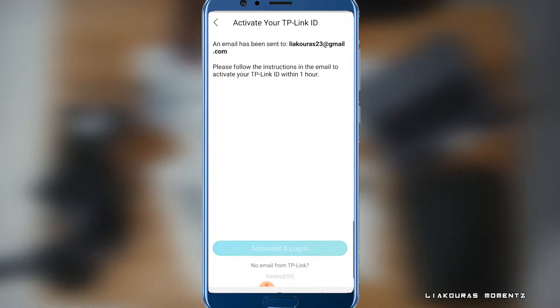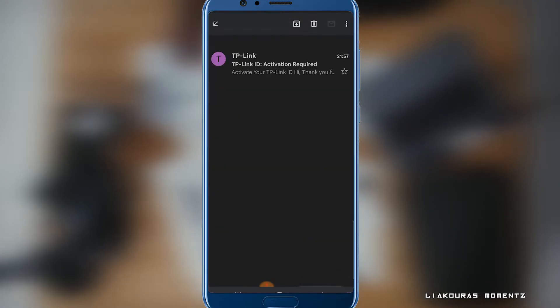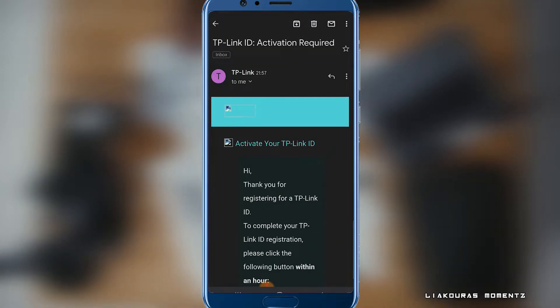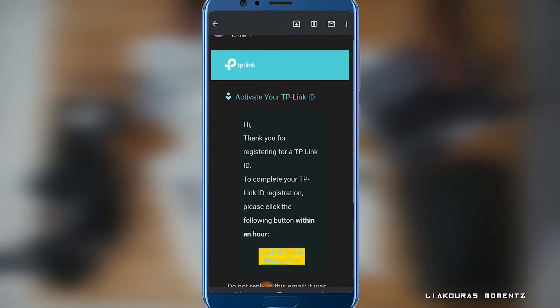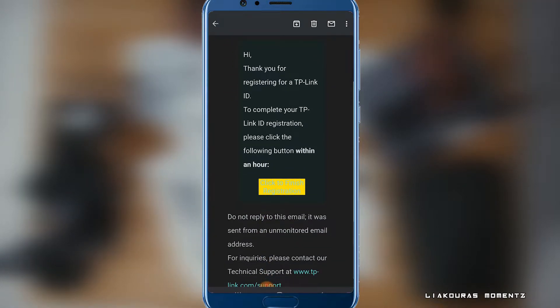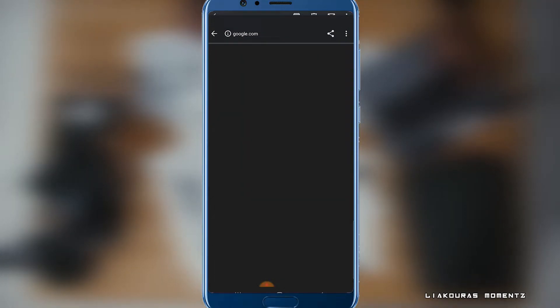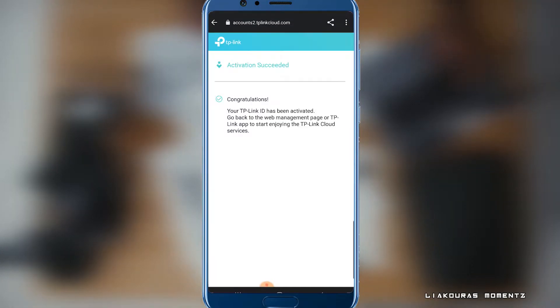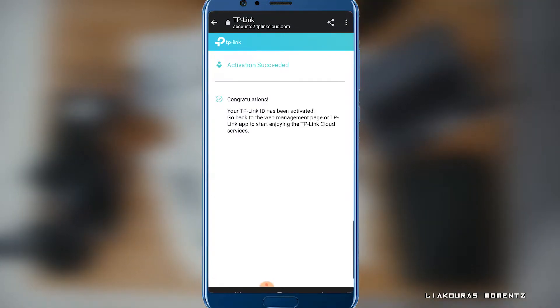Then you'll receive an email to activate your TP-Link ID. So check your emails and click the link that you'll find there to activate your account. It will show you that activation succeeded, congratulations.